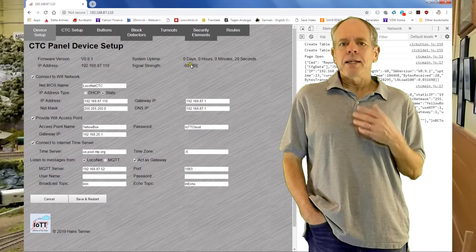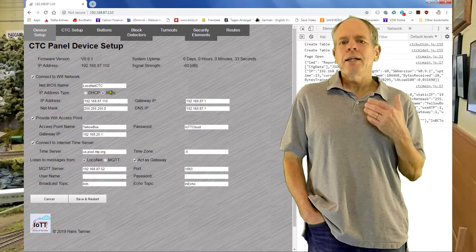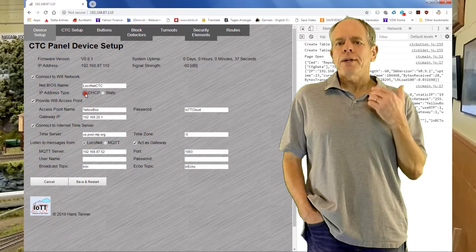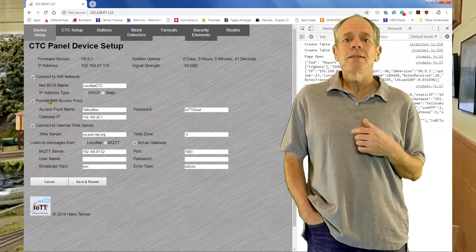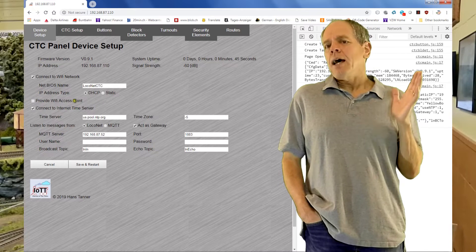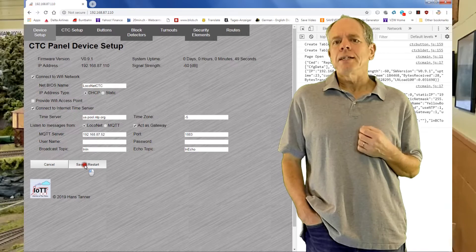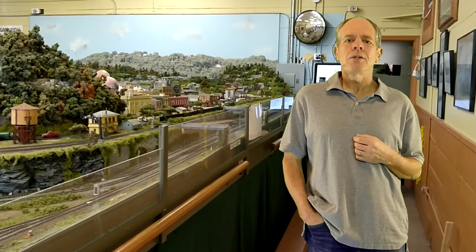When done, click save and restart again to restart the yellow box and load the new settings. When it comes up again, you are ready to do all the other settings like setting up block detectors, switches, selecting the colors of each LED, and so on. I will cover this in the next video in detail. For now, I'd rather like to give you an update on some technical issues to give you a better understanding of the inner workings of the yellow box.